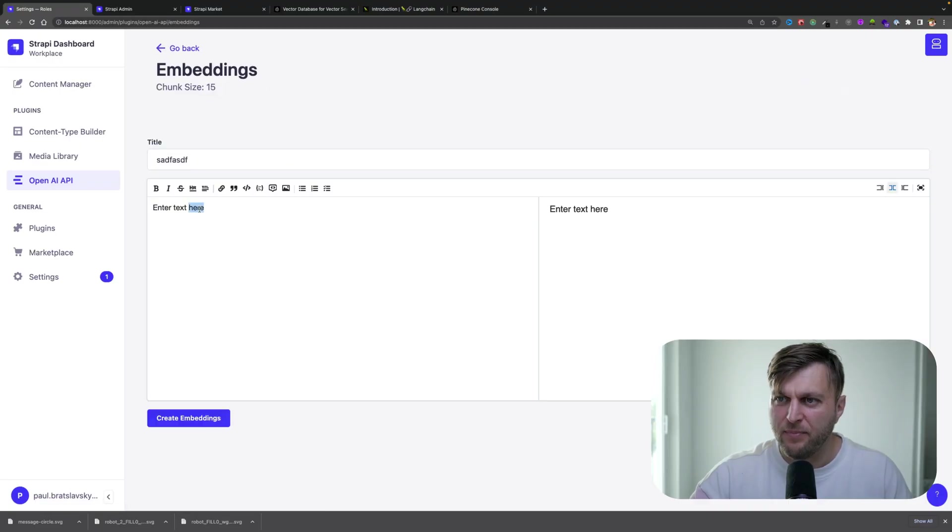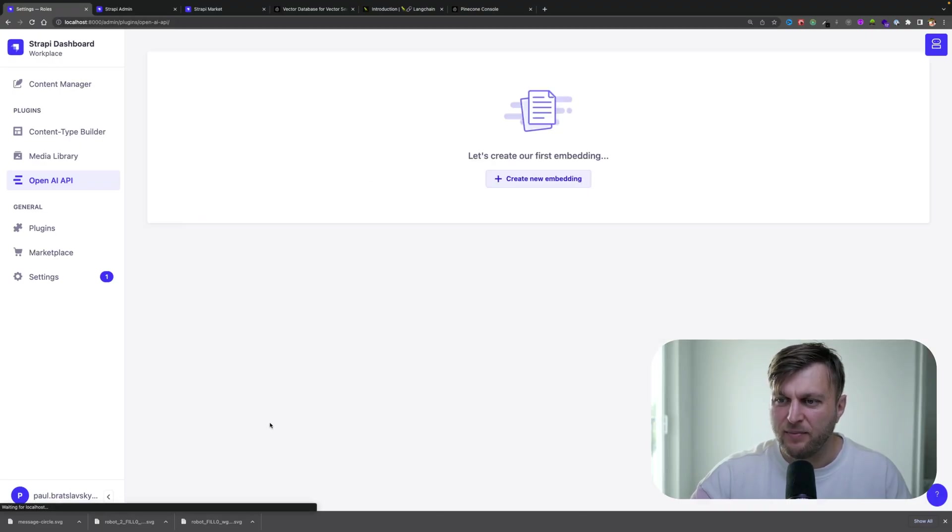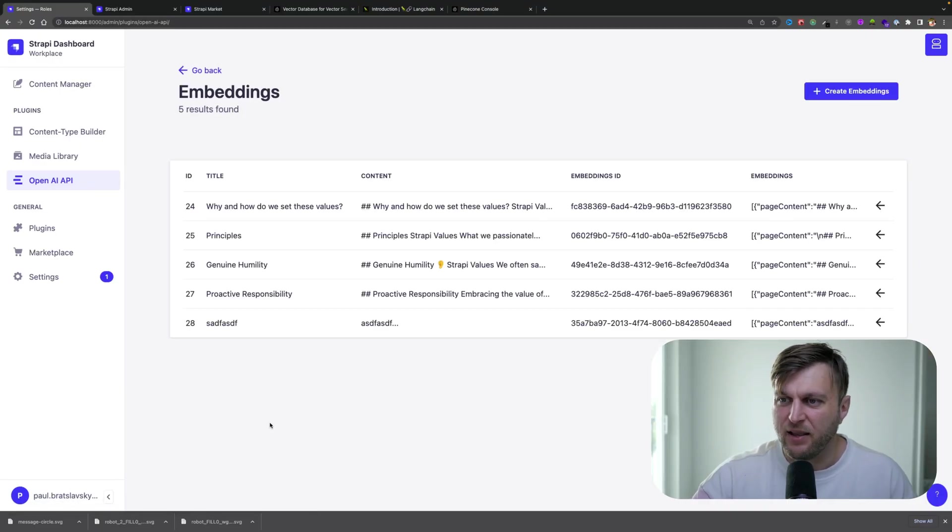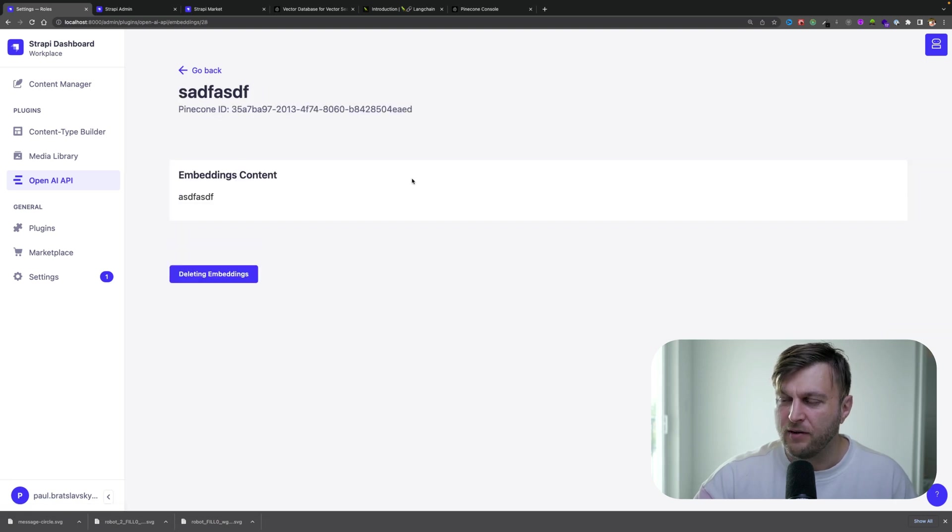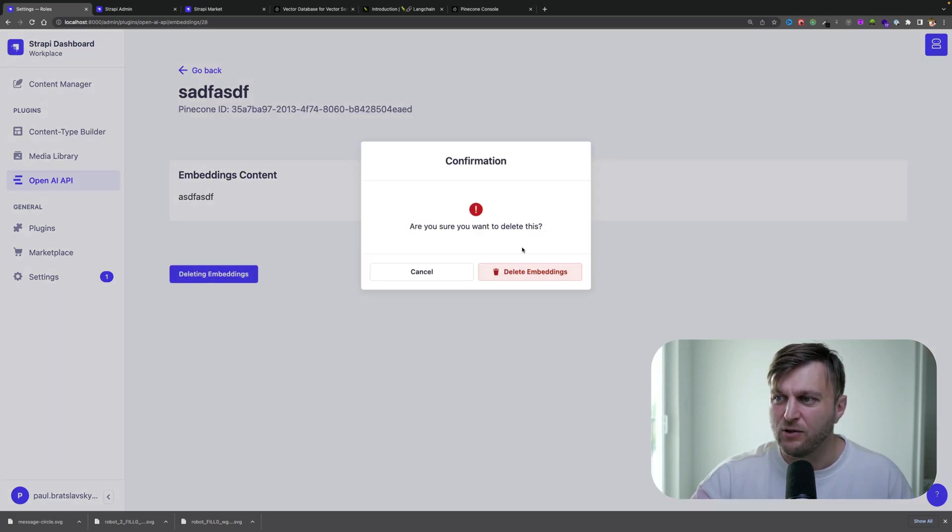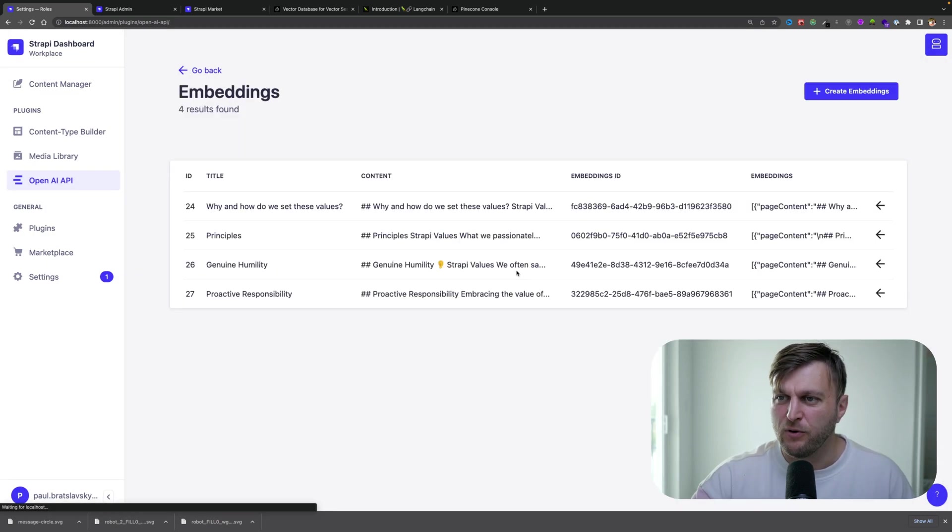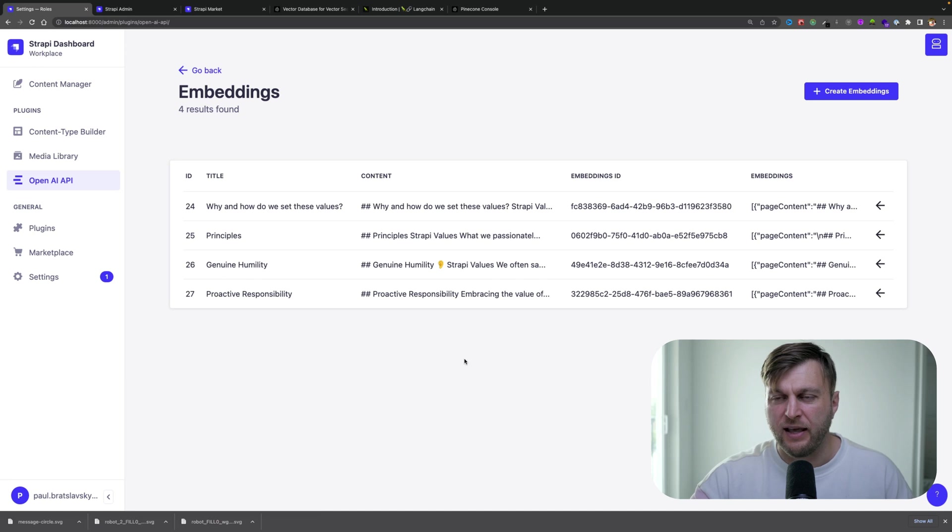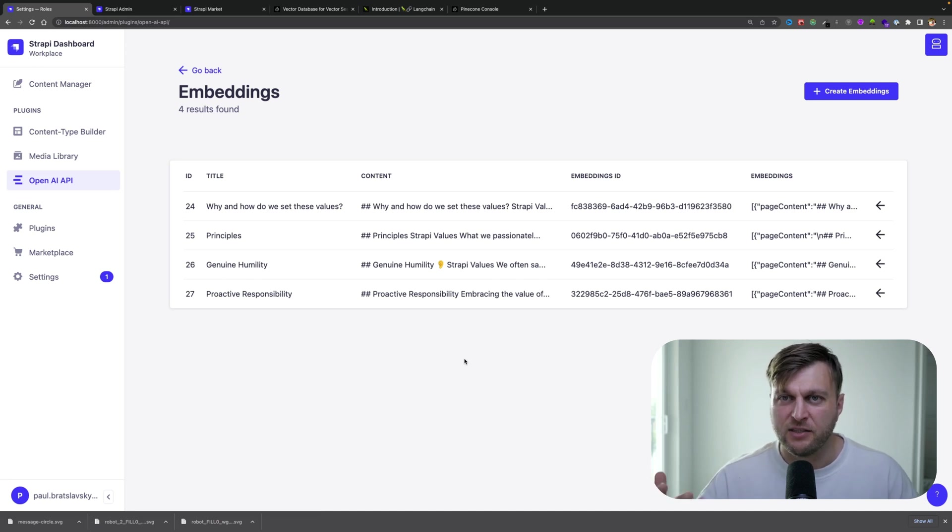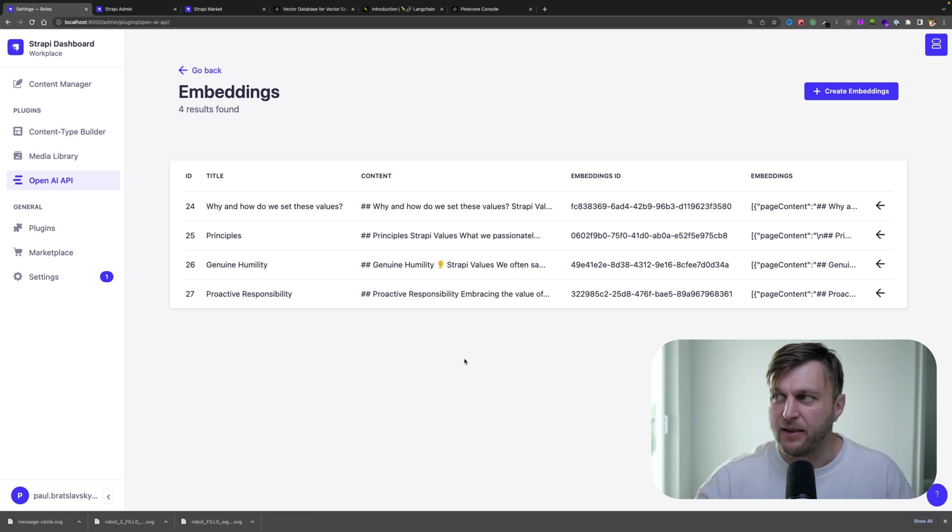Outside of creating embeddings, let's say I randomly create one and maybe that's not something I want to do. You also have the ability to delete those embeddings, which will be removed not only from your Strapi database, but also from your vector database.